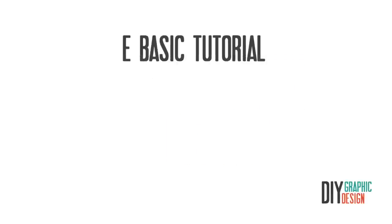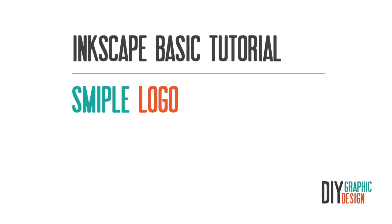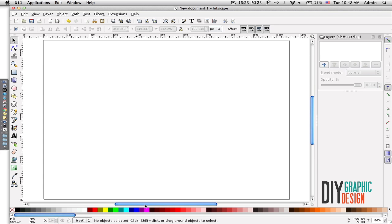Hi everybody, this is DIY graphic design. In this tutorial I'll show you how to make a logo in Inkscape. Before you start designing your logo, the most important thing is to find out what your logo is going to be about.